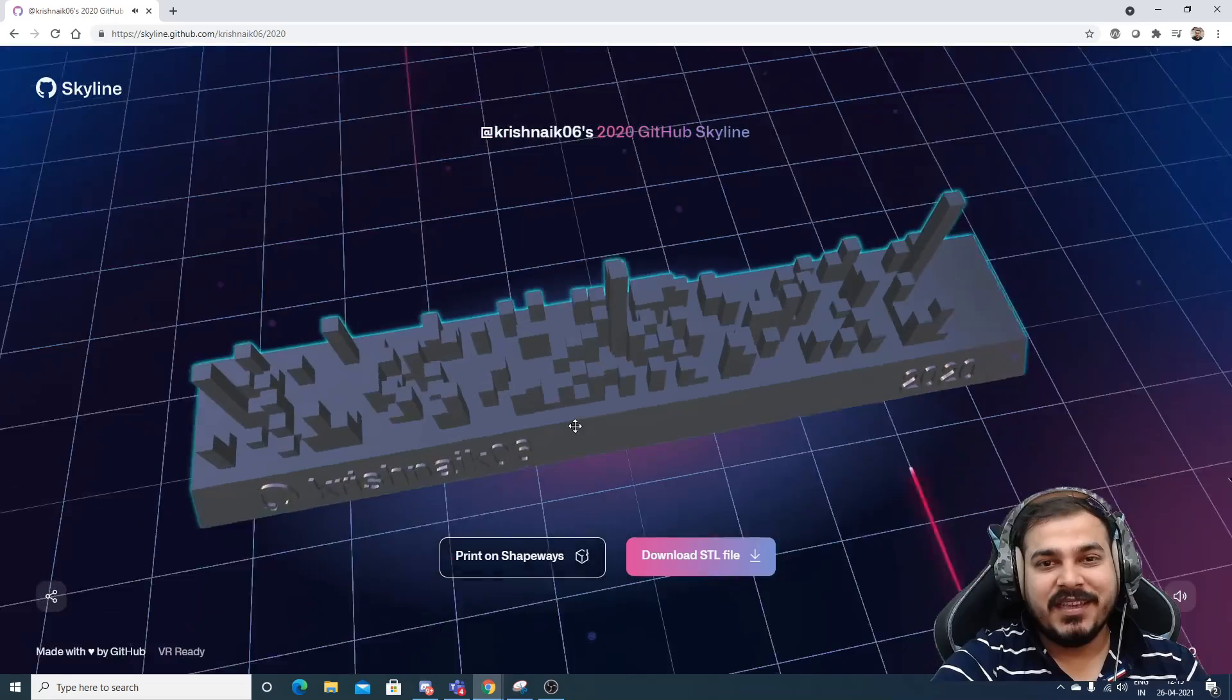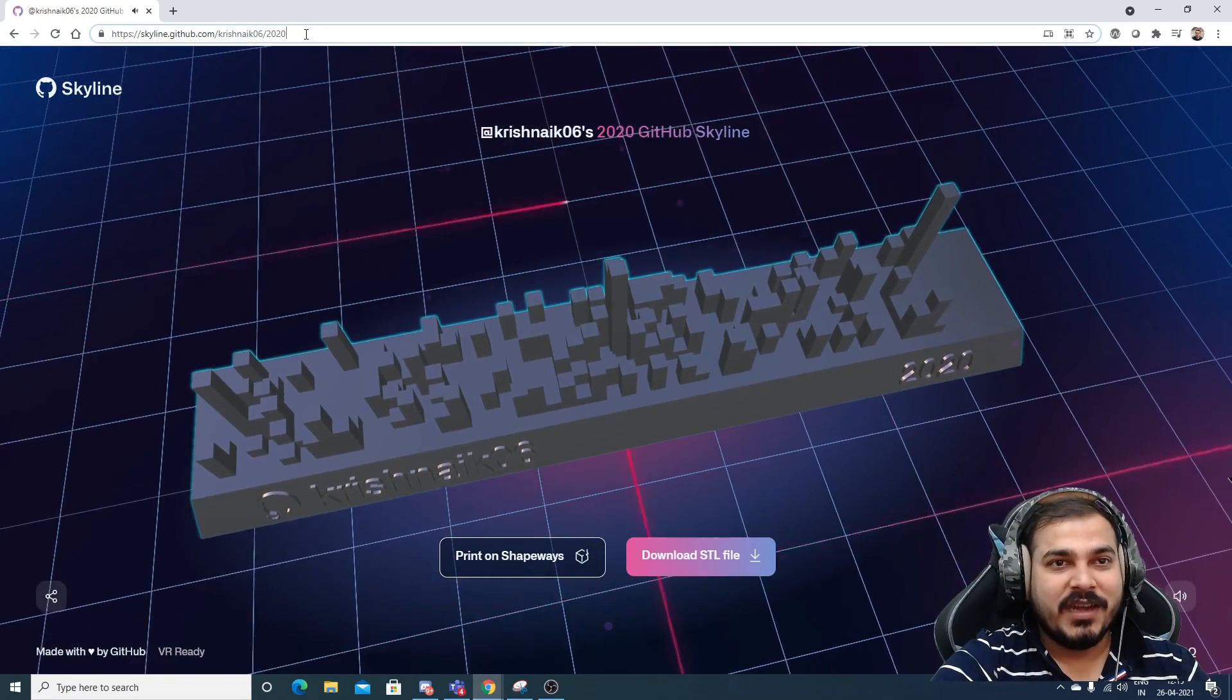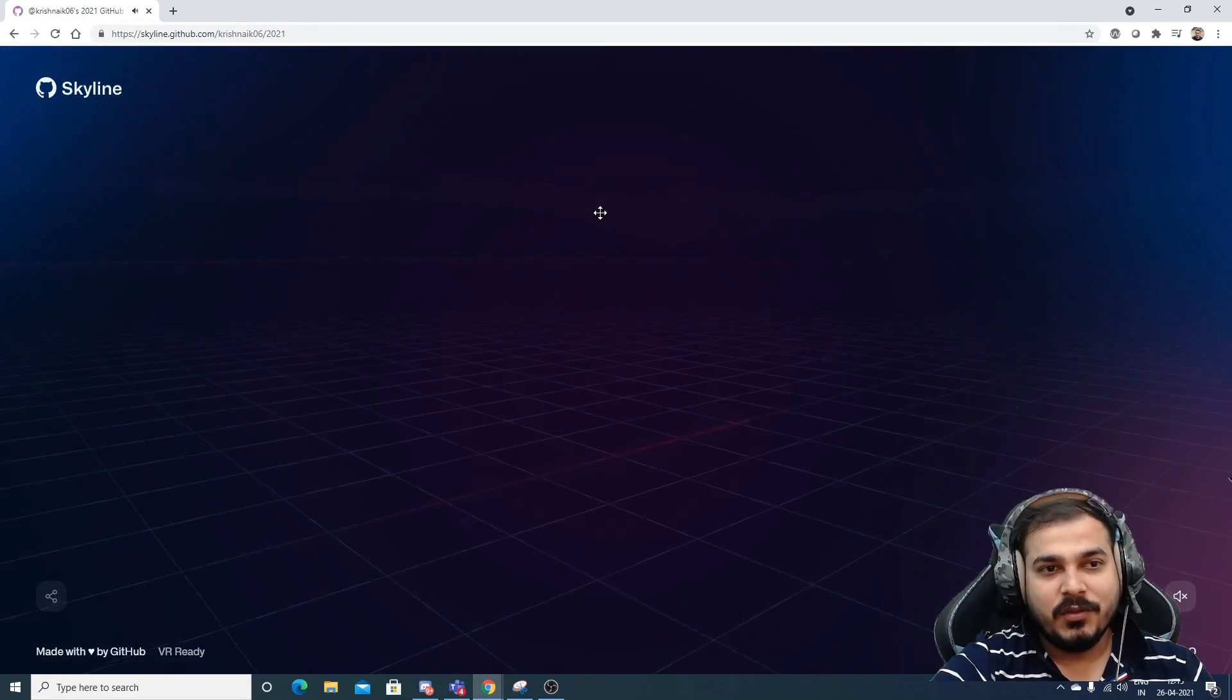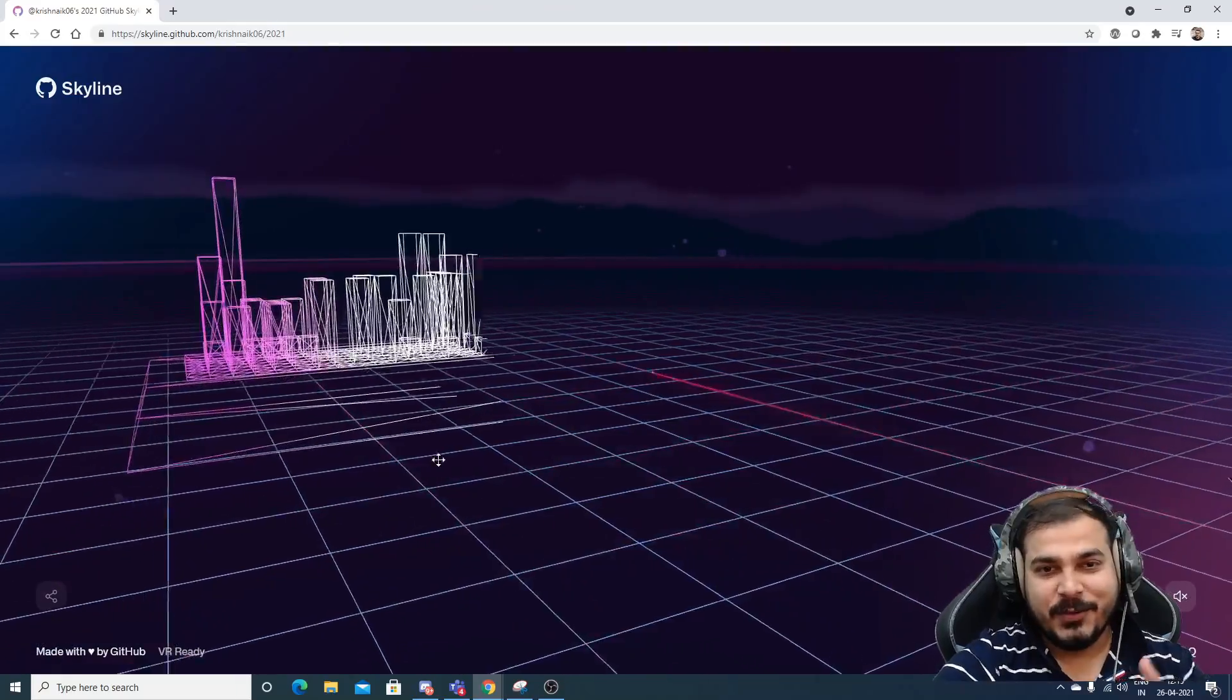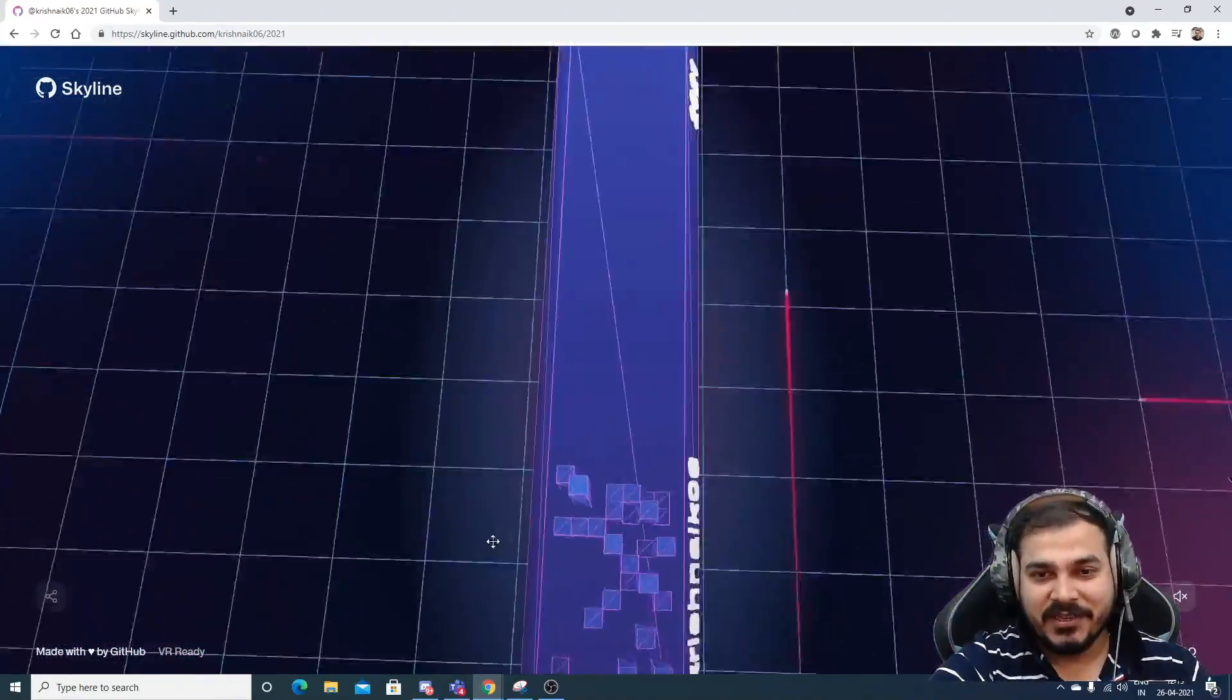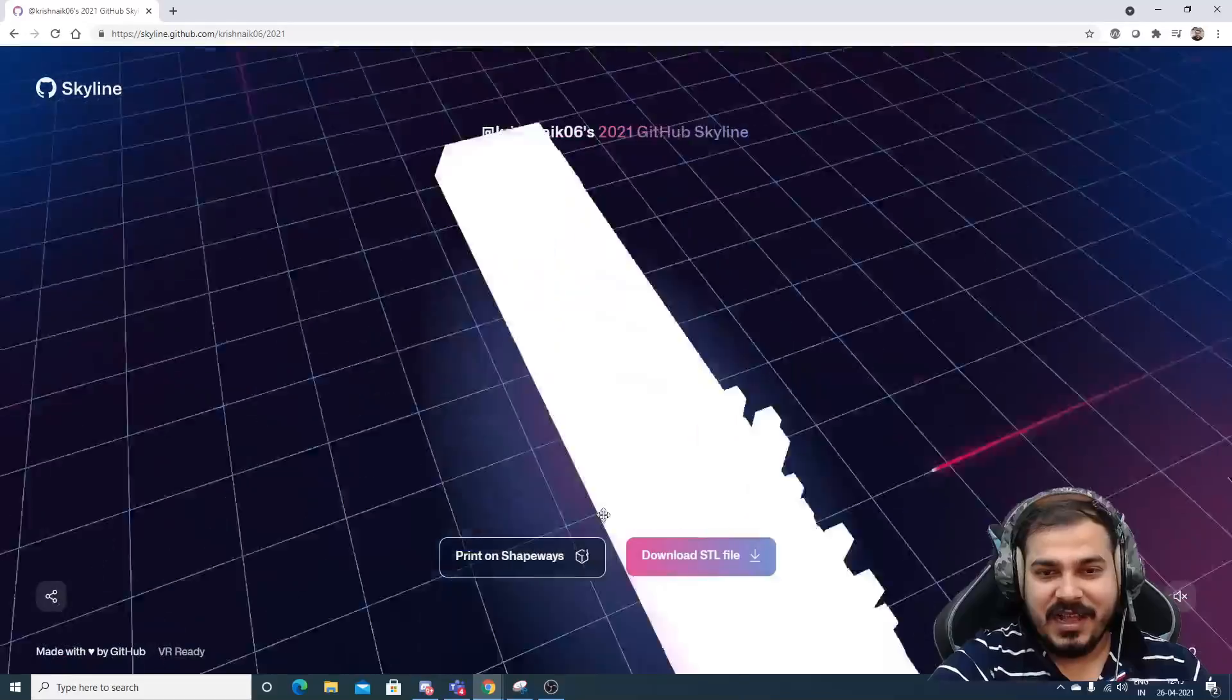Apart from this, if you want to check out different years, go and just write 2021. And you will probably get a different graph. Still, 2021 has not been completed, but here you can see that I've committed so many repositories. I feel happy.